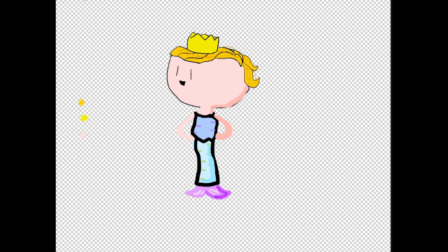When you are satisfied, you can go in and add small details. I'm going to add in some rosy cheeks and some details to the crown.